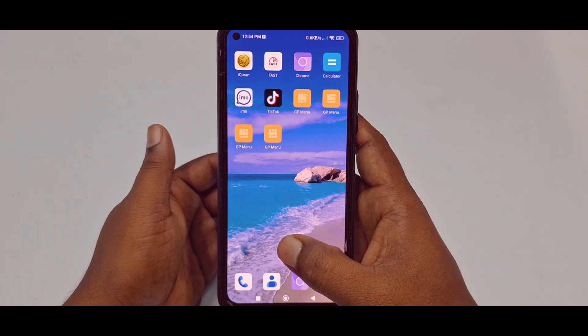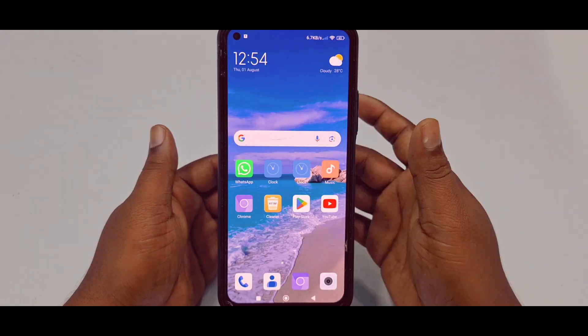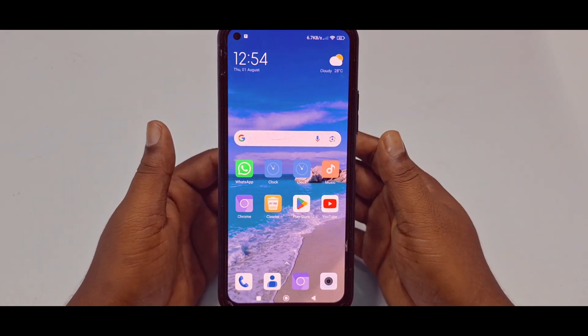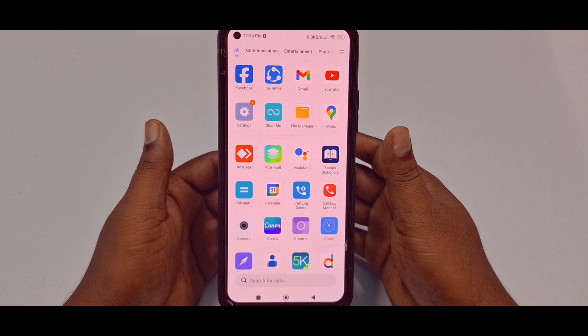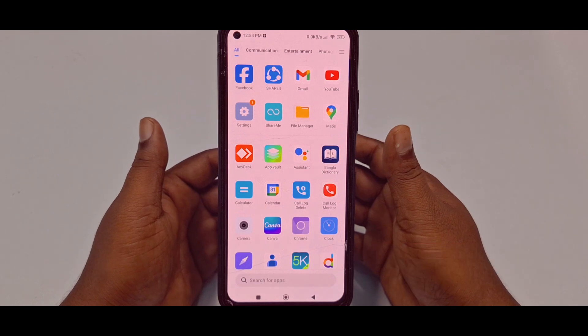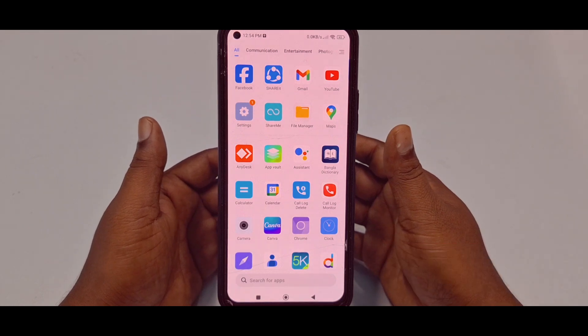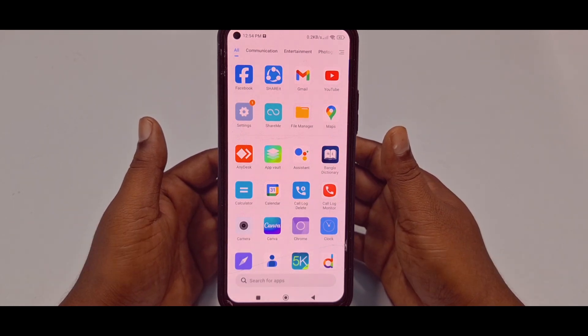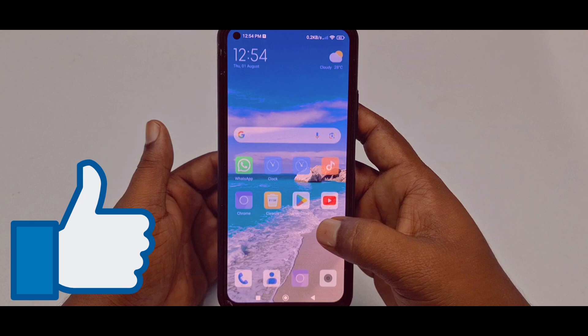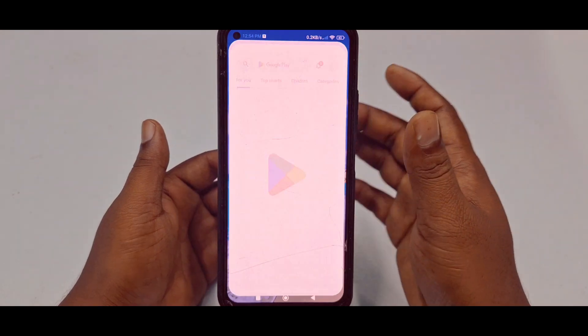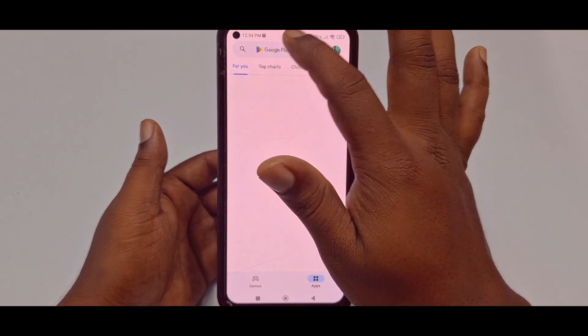In this video I'm going to show you the easiest process. Before starting, please subscribe to my channel and also like this video. So let's start. First of all, you'll need to go to the Play Store and make sure your Facebook application is already up to date.